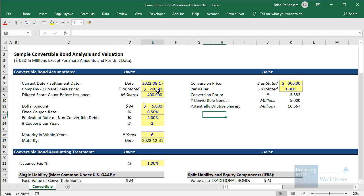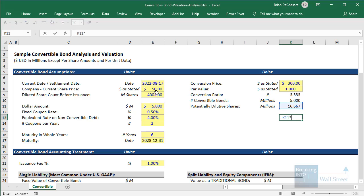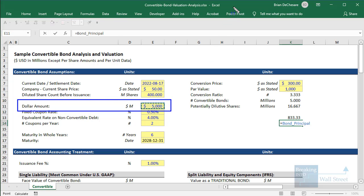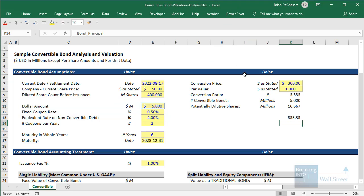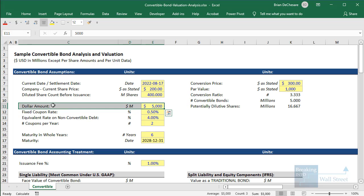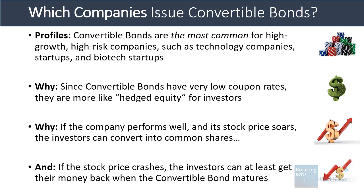If the opposite happens and the share price plummets to $50 per share, it would be disastrous for common shareholders, but the convertible bond holders don't face any problems — they're still going to get back their $5 billion when the company repays or refinances this in the future. So they're not going to lose everything if the share price plummets. The worst that will happen, at least if the company stays solvent, is that they will get back their $5 billion at maturity.